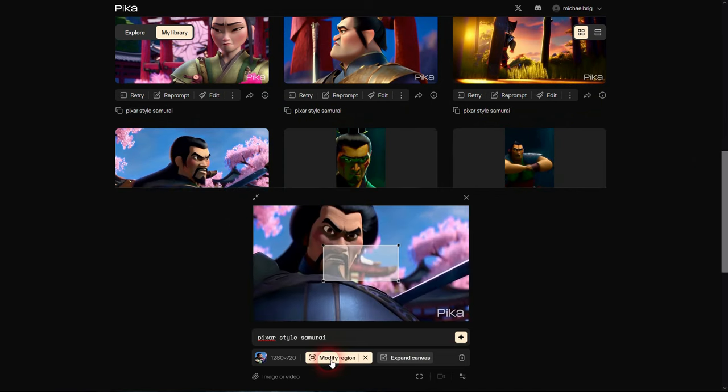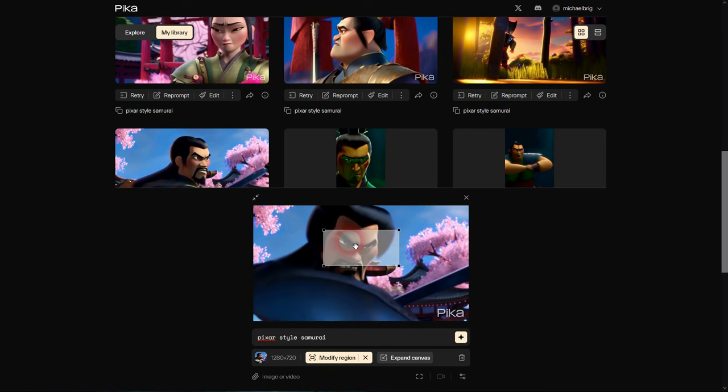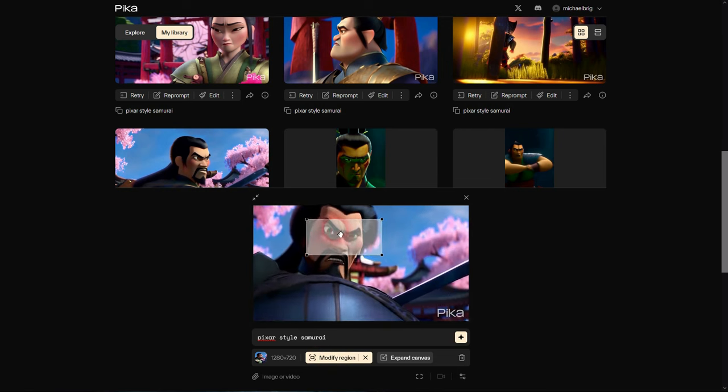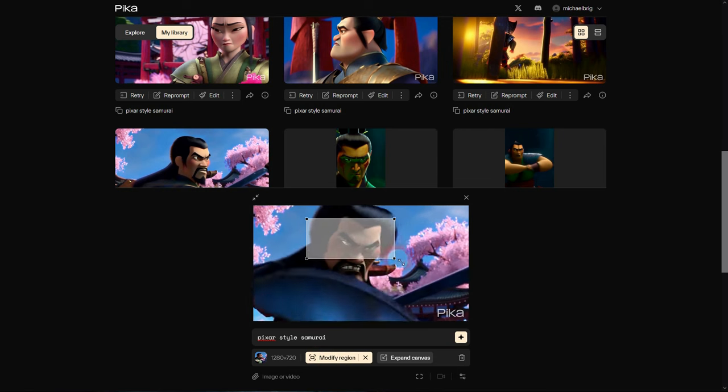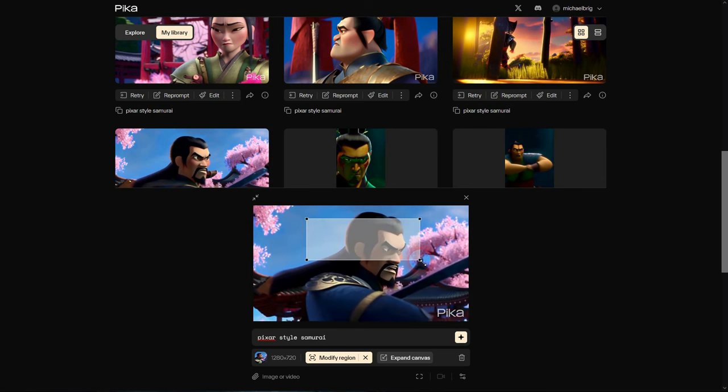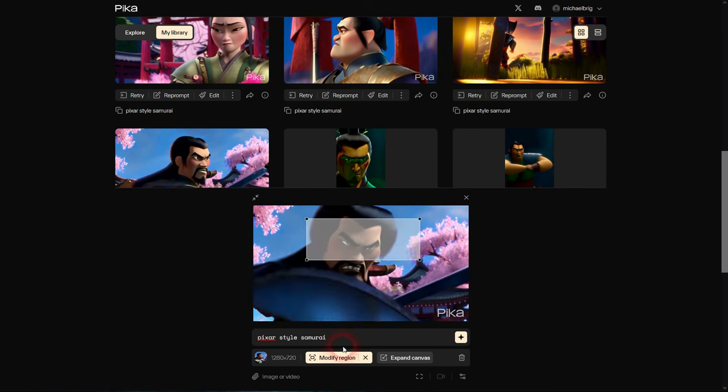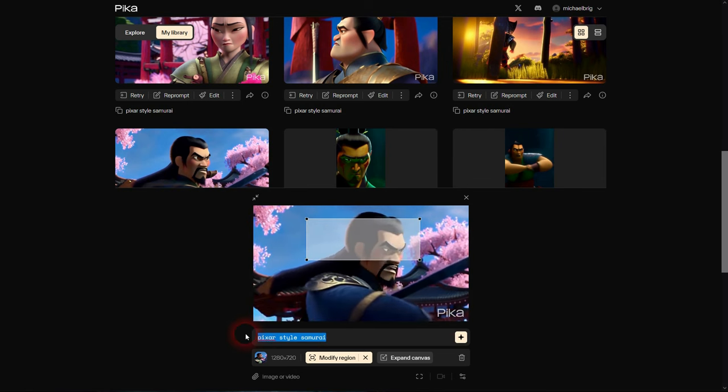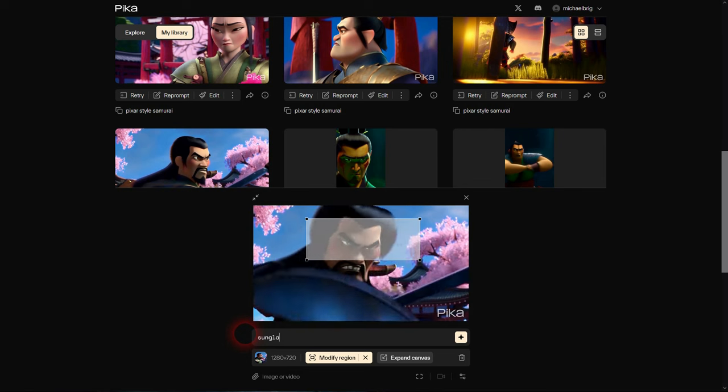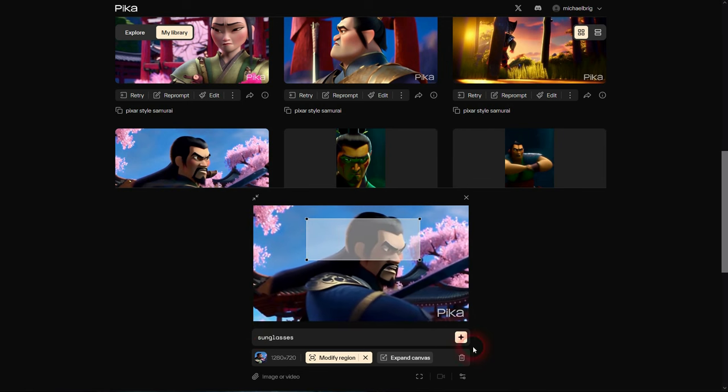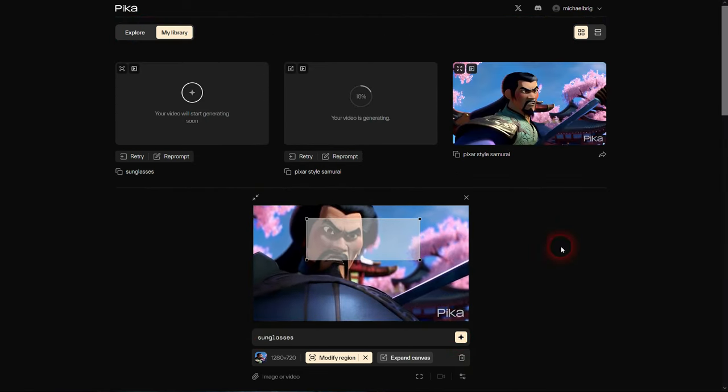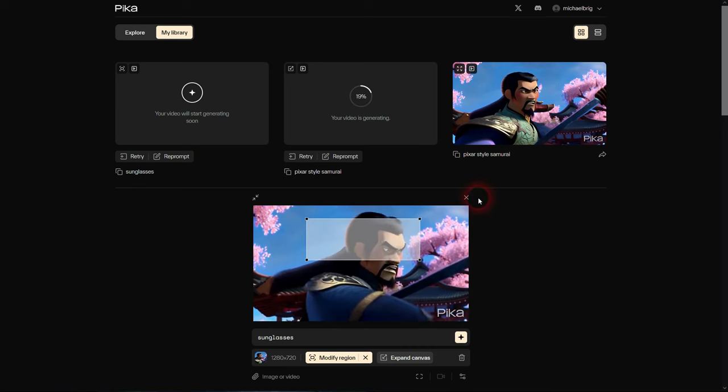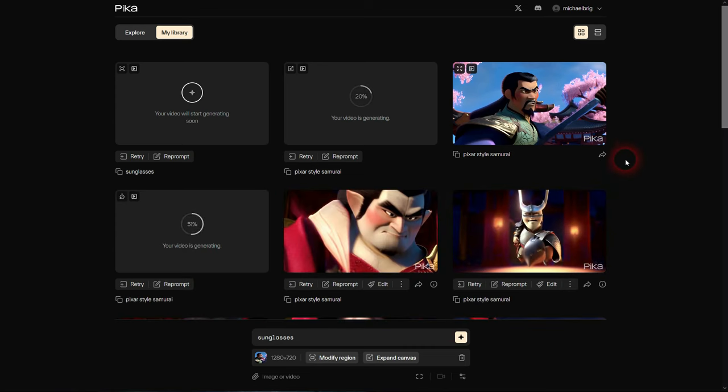Finally, Modify Region. This could be seen as inpainting. You get a box, you can adjust that. Let me try to hit the eyes in all frames, and then I just add sunglasses. So far Pika Labs has really surprised me with its accuracy here. We'll see if it works for this clip as well.